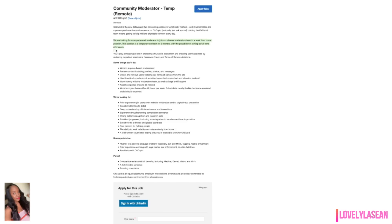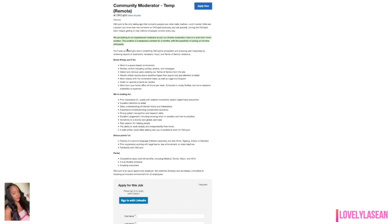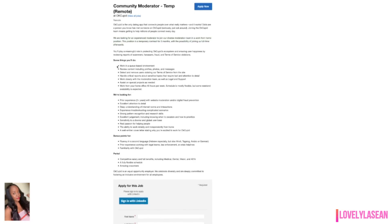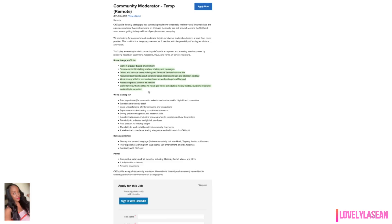With this position, they're looking for an experienced moderator to join their diverse moderation team in a work from home position. This position is a temporary contract for three months with the possibility of joining full time afterwards. With this position, you're going to be playing a meaningful role in protecting OkCupid's ecosystem and ensuring user happiness by reviewing reports of scammers, harassers, fraud and terms of service violations.